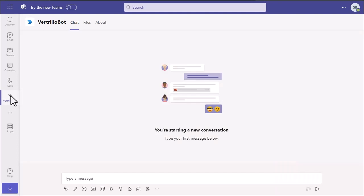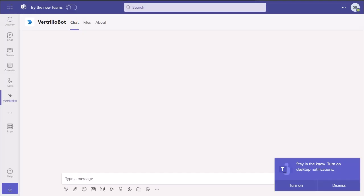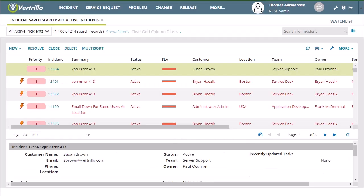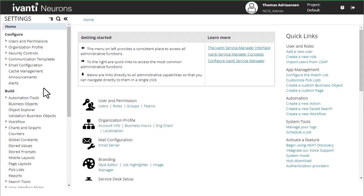However, we're not done yet. We still need to connect this bot to our Neurons for ITSM platform. In order to do that, we're going to go back to Neurons for ITSM. We're going to be logged in as an administrator and go into our configuration console.